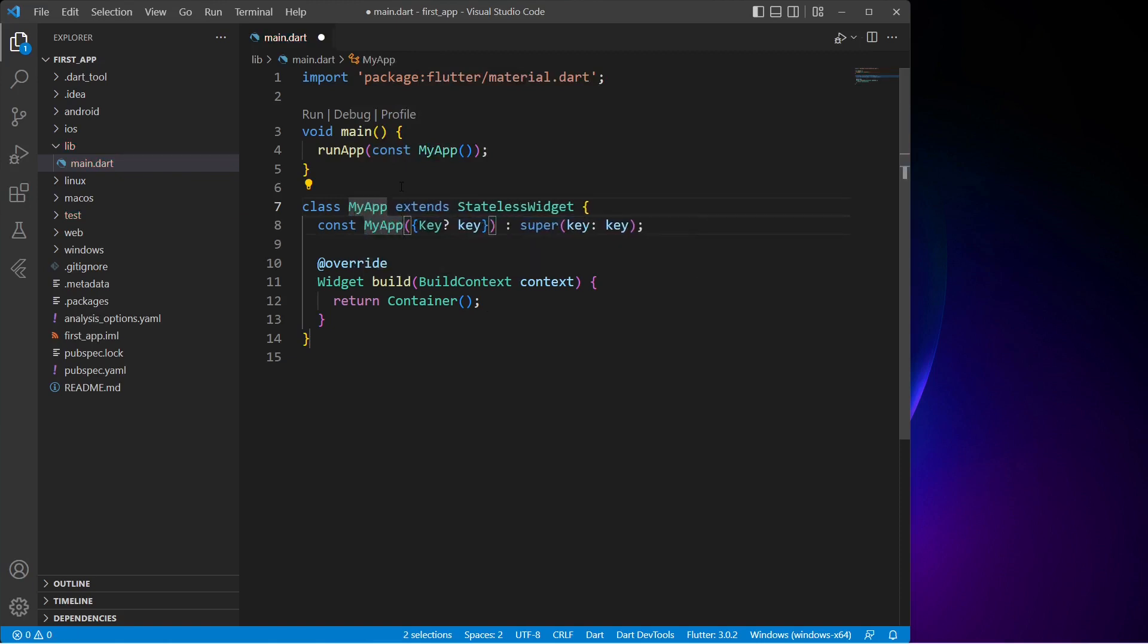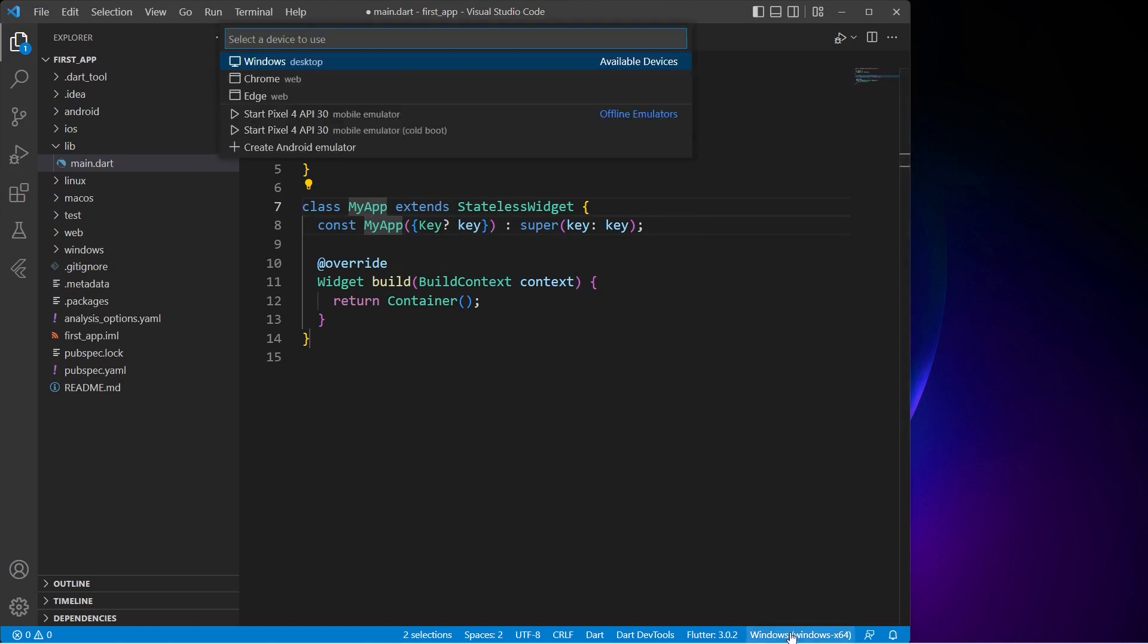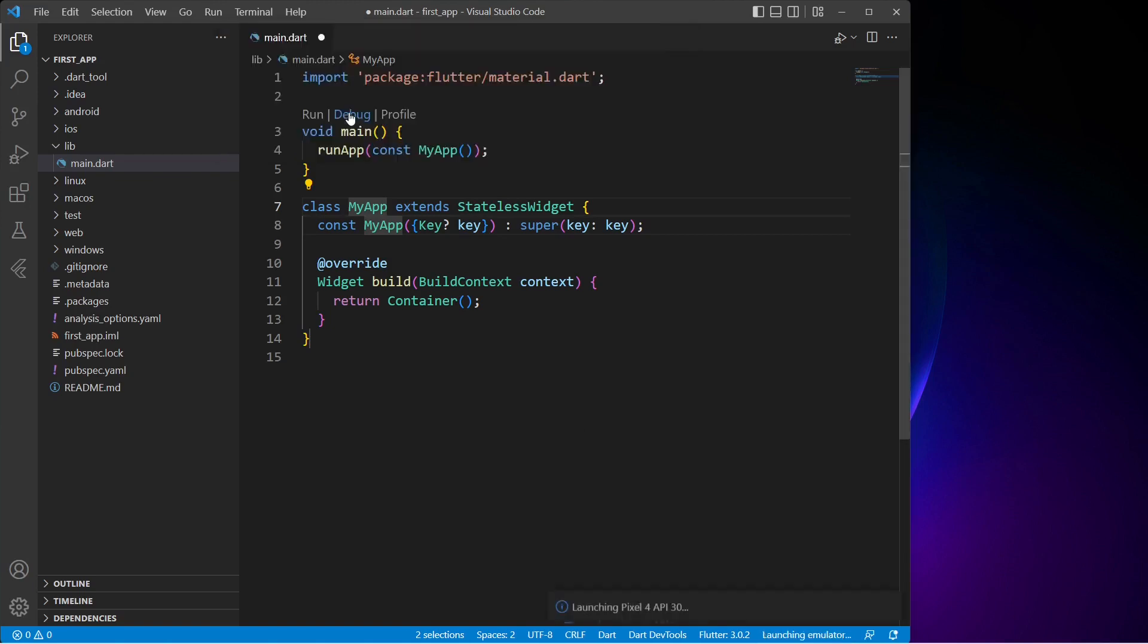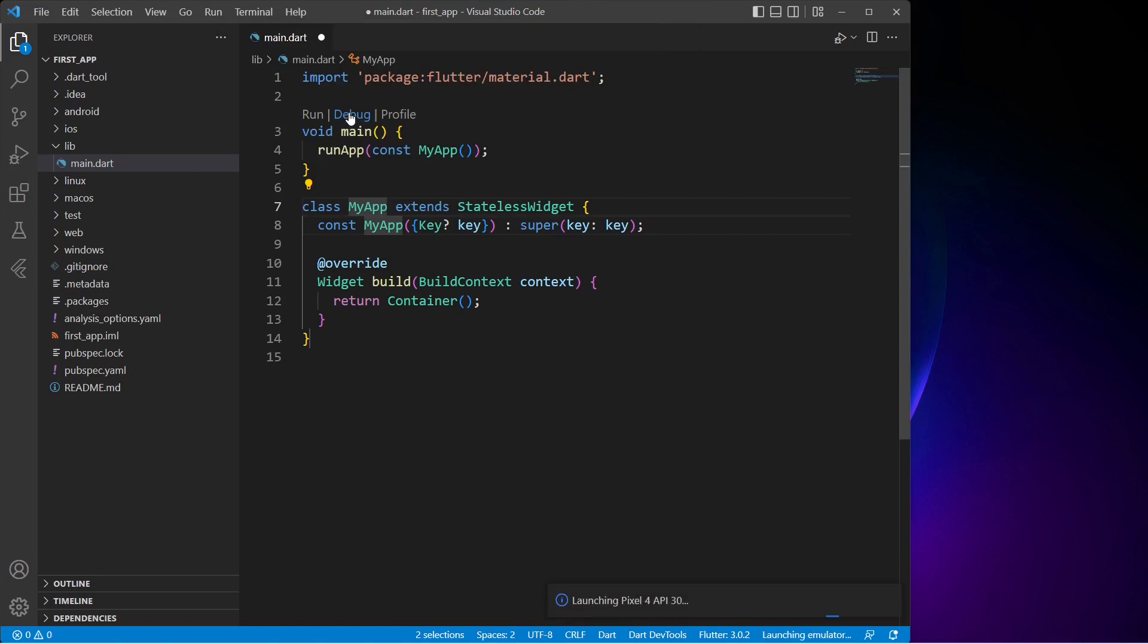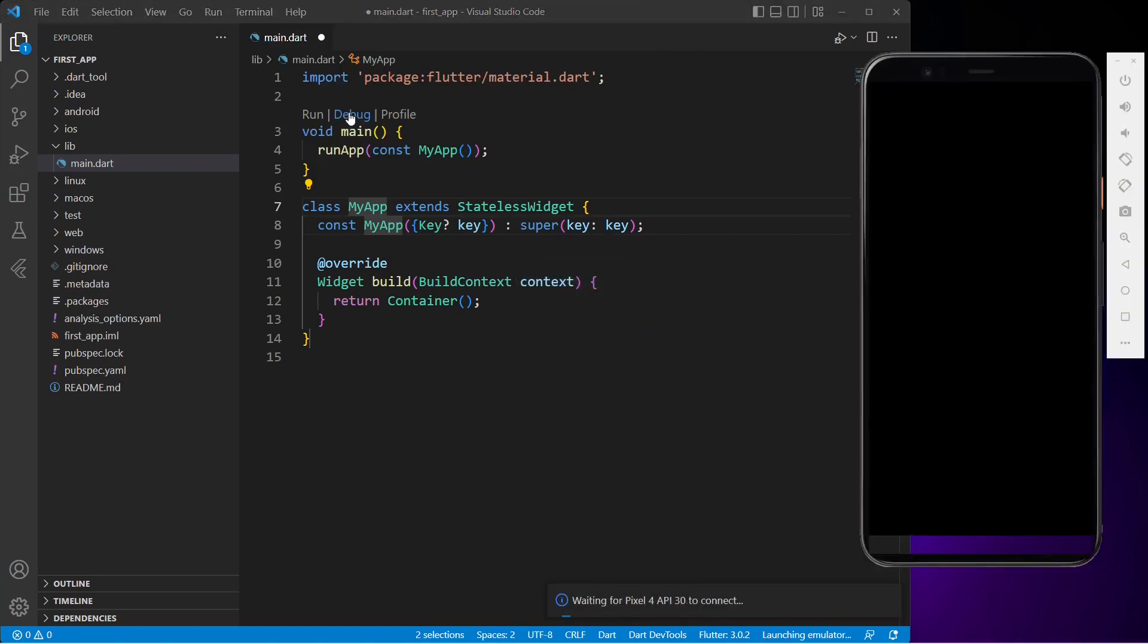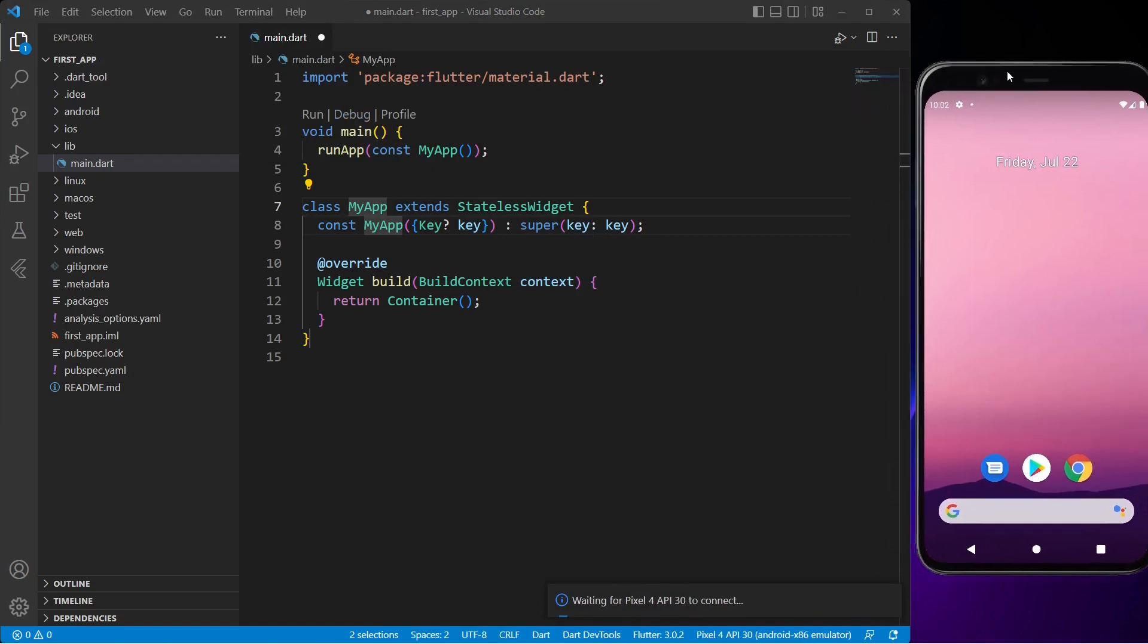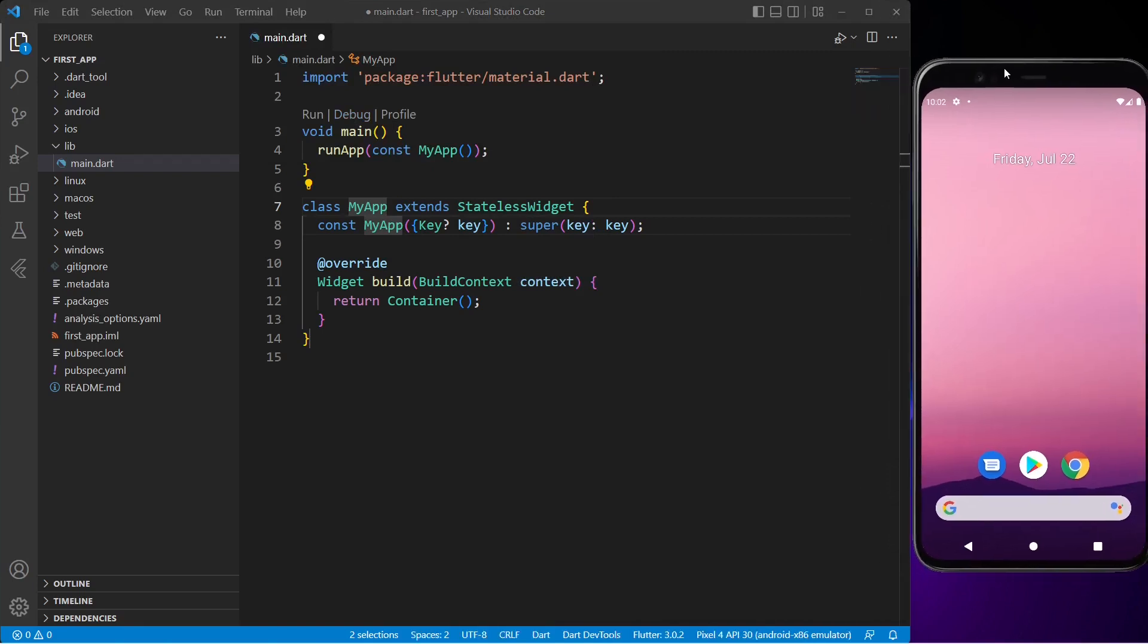Now let's change the class name to match it with our app name, which is MyApp. Before making further changes I will change the device type. From here I will select the Pixel 4 mobile emulator. If you are on a Mac you can also select an iOS emulator. As you can see, a virtual Android emulator has been started. We will run our application inside this emulator.